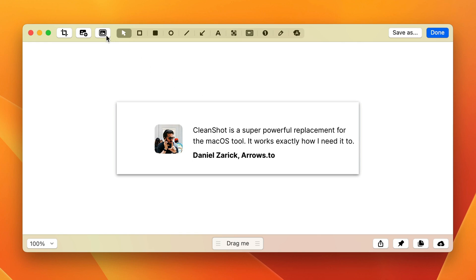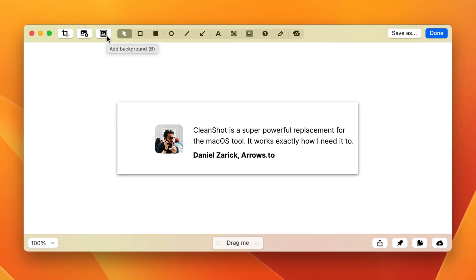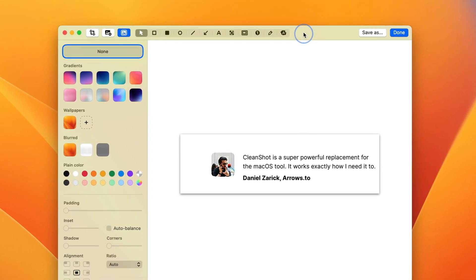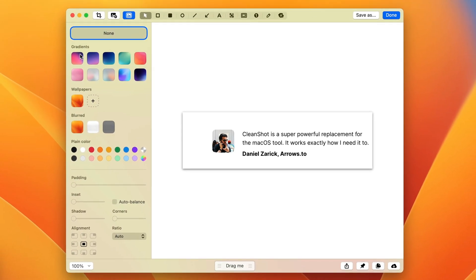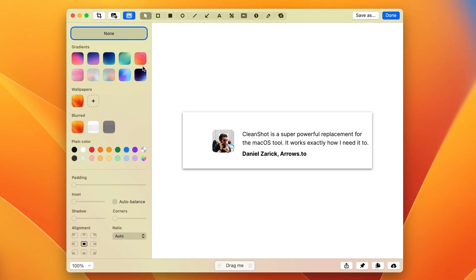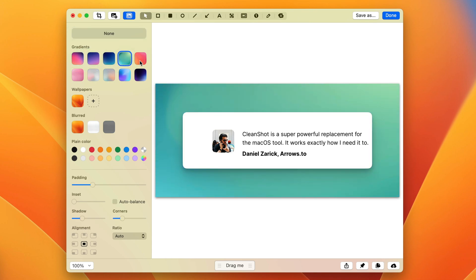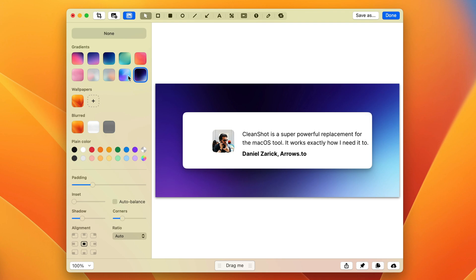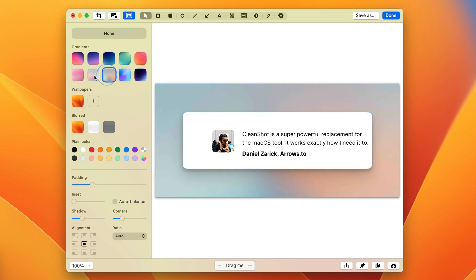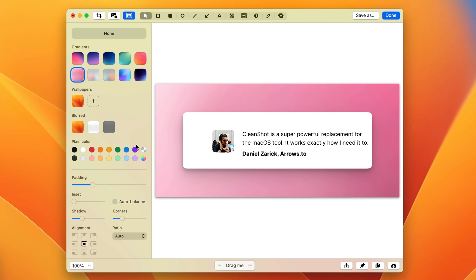There's a new button up here called Add Background. You can click it or use a keyboard shortcut B to bring it up, and now we have all of these tools to add some style to it. We can add a background. There's 10 gradients that are built in that look really nice. Some are bright, some are dark, different colors. Hopefully one of these will work for you.